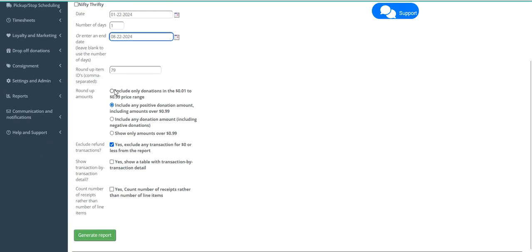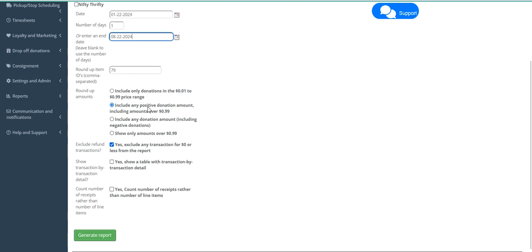Additional filters include limiting the report to only donations in between 1 and 99 cents, any positive donation amount, all donation amounts including negative amounts, or only amounts over 99 cents. Typically I run the report with the default option of all positive donation amounts. Click the green Generate Report button.